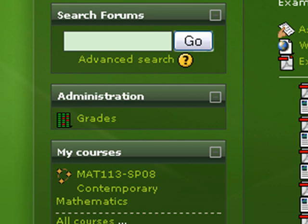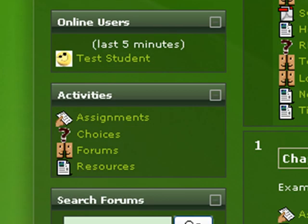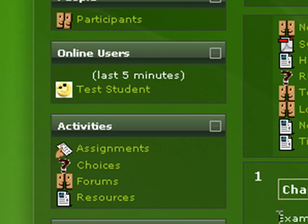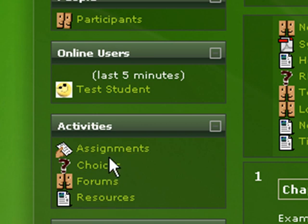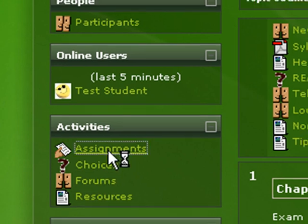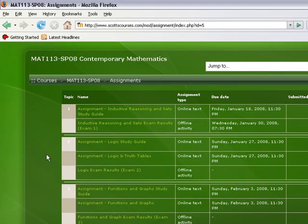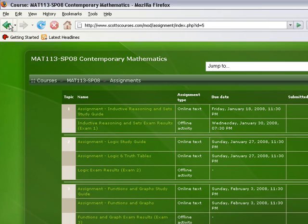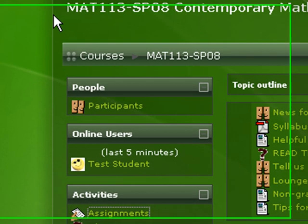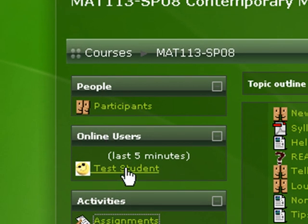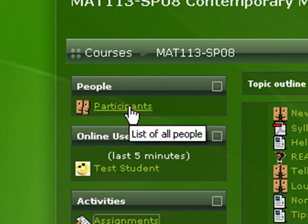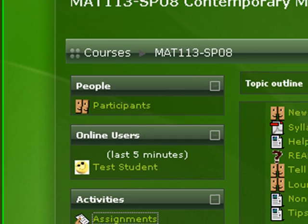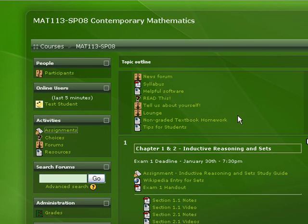You can also see the activities link here - a way to see all the assignments for the course or all the resources. The online users will give you a list of who's been online in the last five minutes. If you happen to see my name in this list you'll be able to click that link and possibly send me an instant message if you have a question. You can see other students in the list by clicking list of all the people in this course.